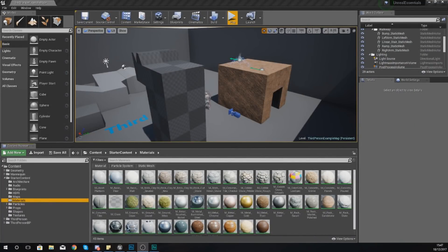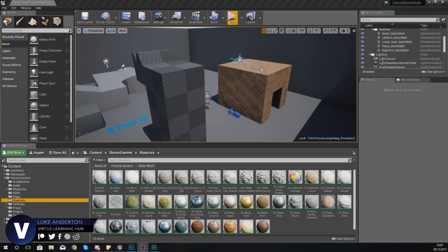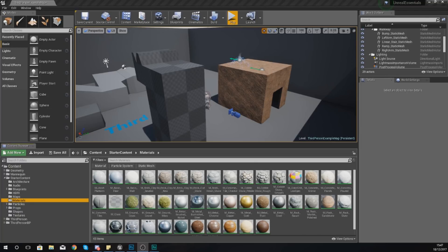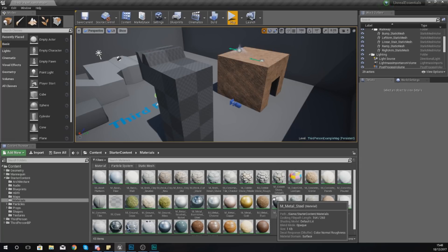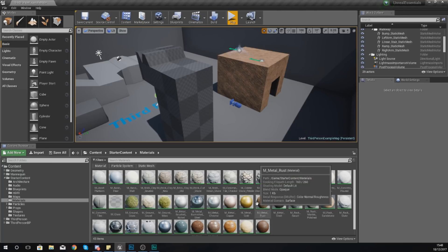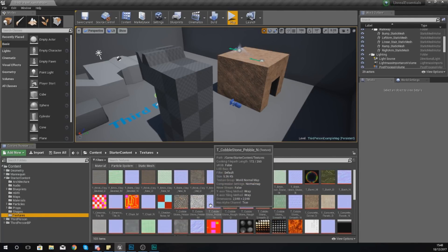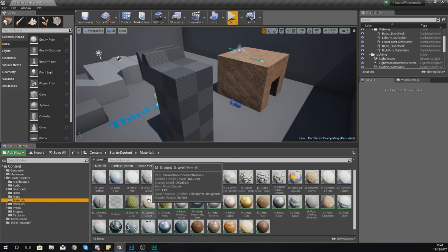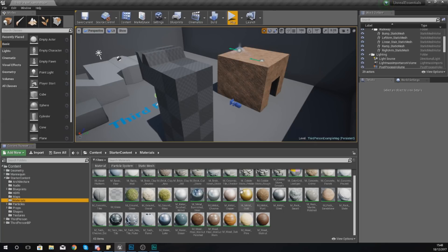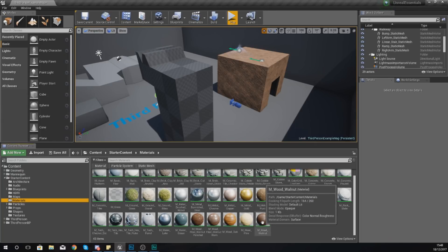Hey guys, Vertus here, welcome back to my Unreal Engine 4 level design essential series. In today's video we're going to be showing you how to create your very first material inside of Unreal Engine 4. In the past few videos we showed how to use materials and apply them to a surface to give it color. Today I want to focus on how to create the material and get the look and style you're after.